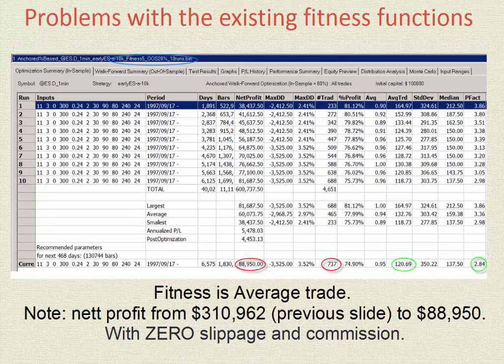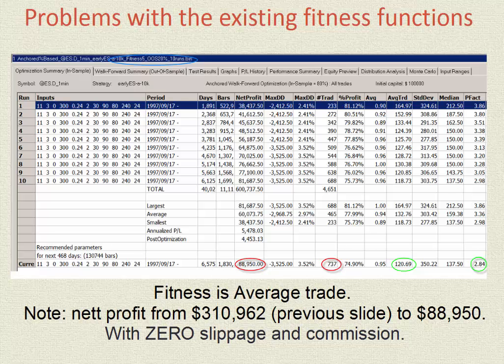We are now doing a WFO with fitness of average trade. Profit per trade is great at $120.69, but profit has dived from the original $310,000 to $88,000. Note that the original system, if we had zero slippage and commission, was midway between at $213,000 net profit.